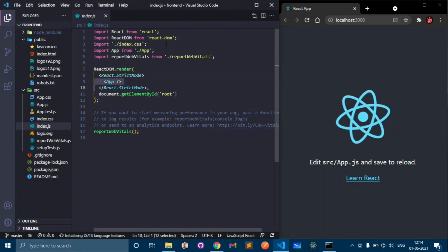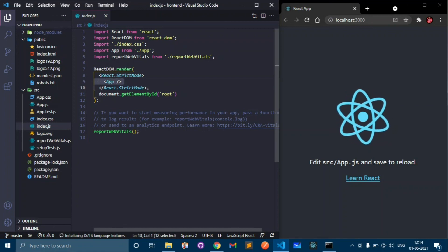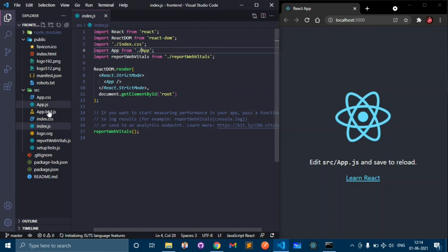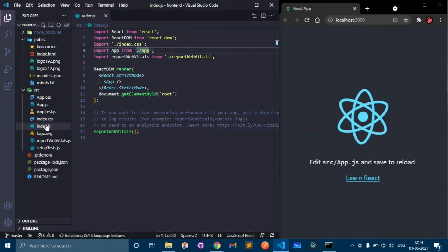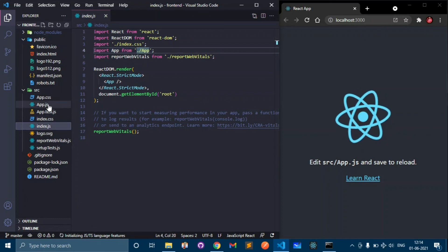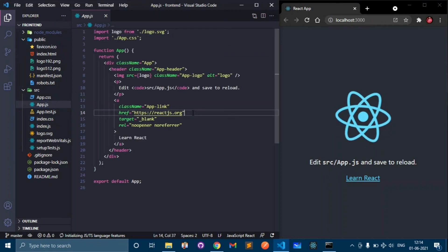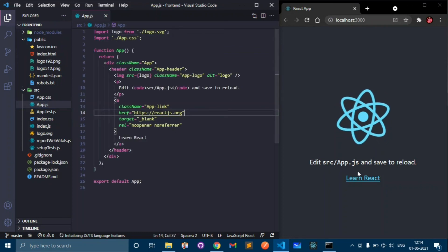This file uses this tag and it executes the app file. App file is located in our source folder, App.js. This is the file from where this one is loading.